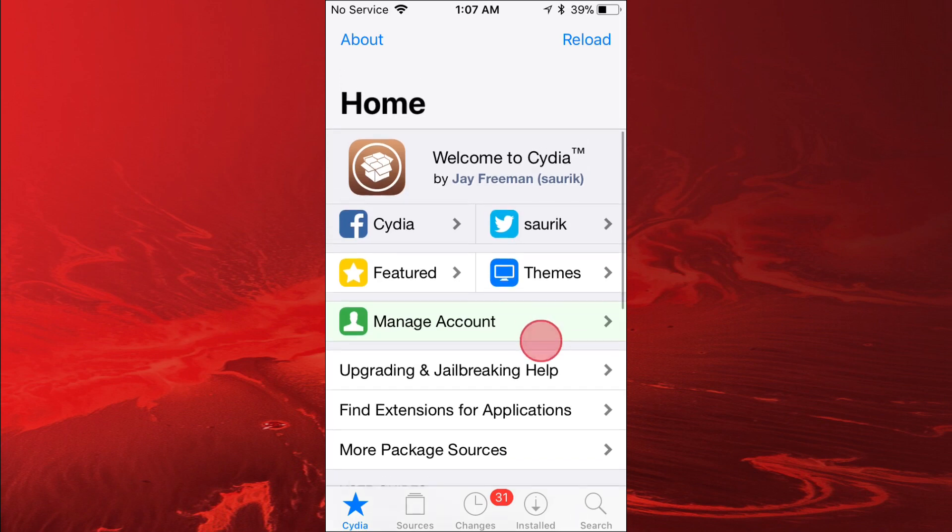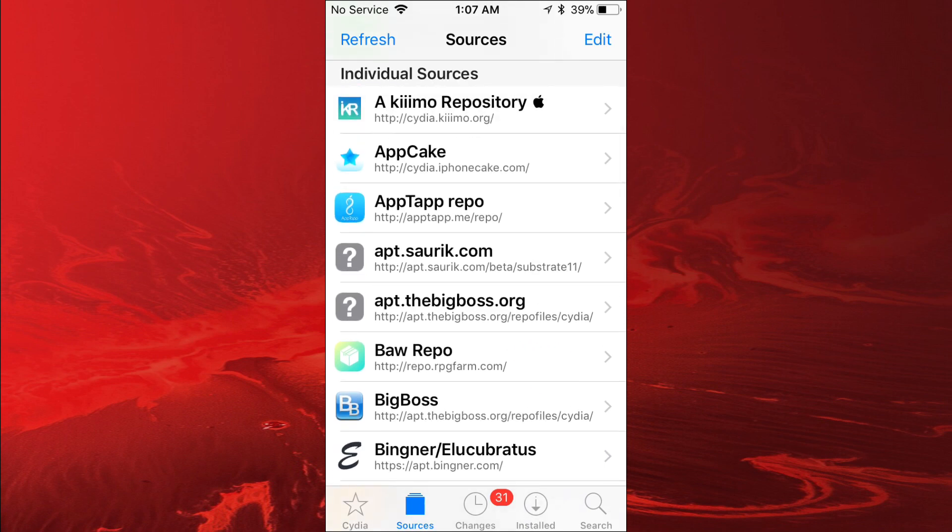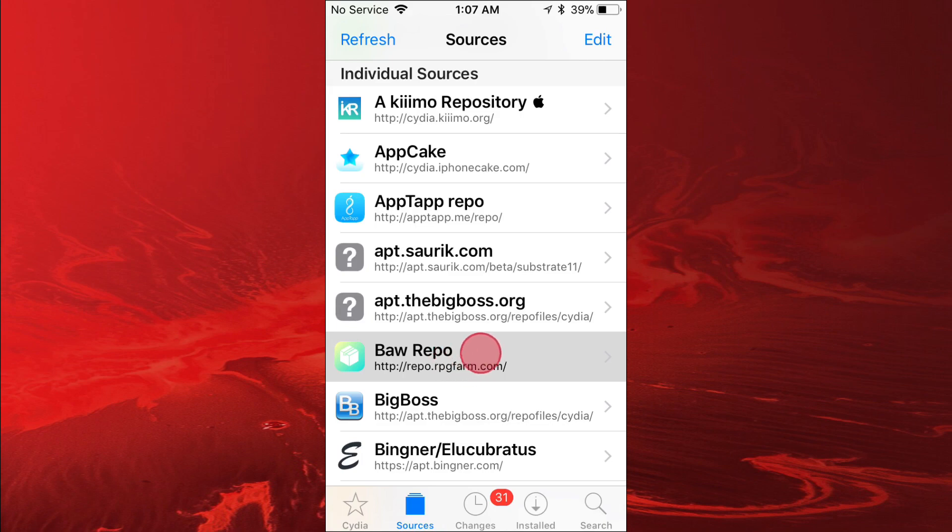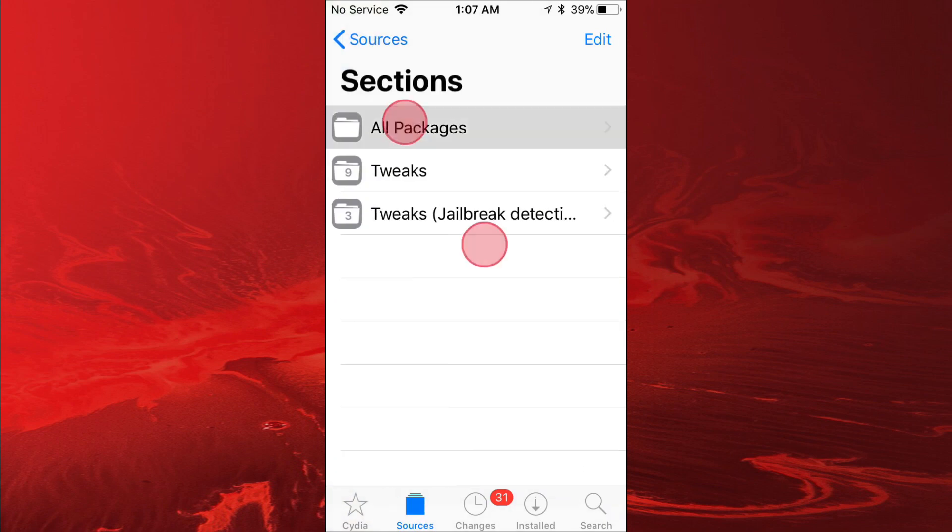You want to make sure you're jailbroken. I believe this works on iOS 11 and iOS 12. You want to add this source right here - it's the Barr repo. You want to add that source right there, and once you add the source, you want to go to All Packages.